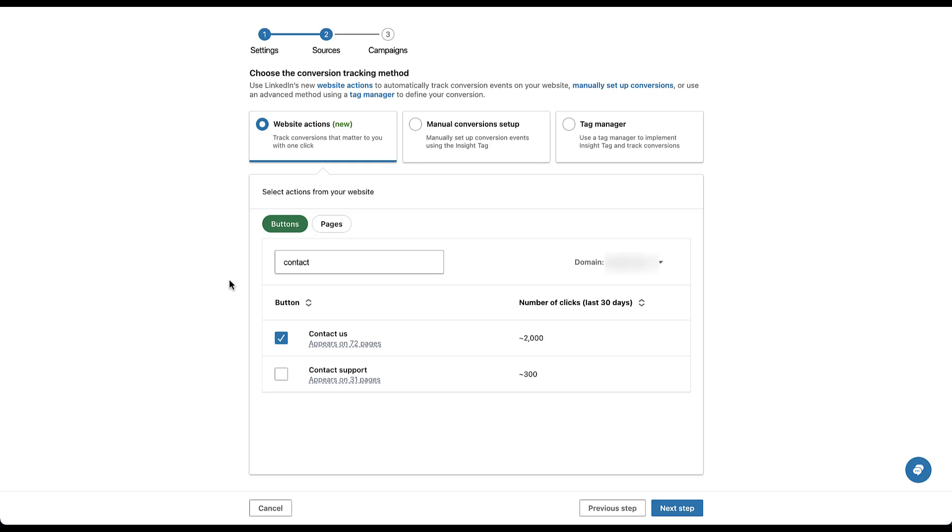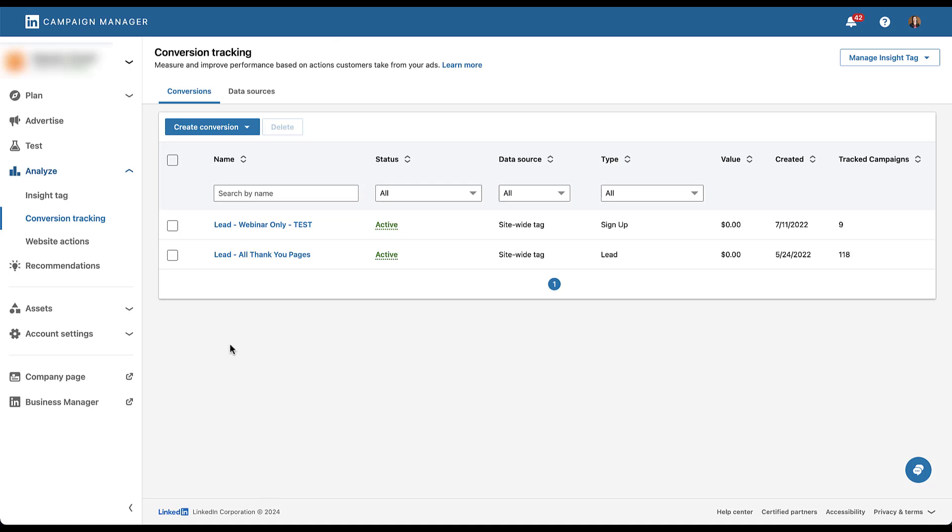So anybody who fills out the form or makes a purchase or whatever your conversion action is can be included in that one website action conversion. You don't have to make multiple different ones and apply multiple different conversion actions to your campaigns. As I mentioned earlier, I'm not going to save this one. So let's just click out of this, click cancel, because there is one other way that you can create a website actions conversion event in LinkedIn.